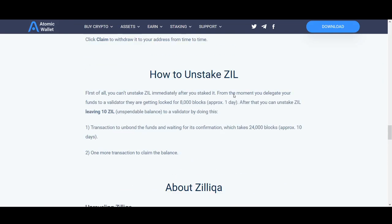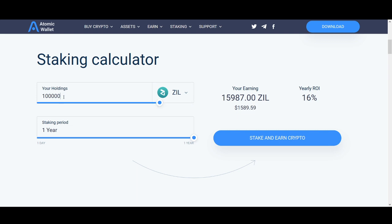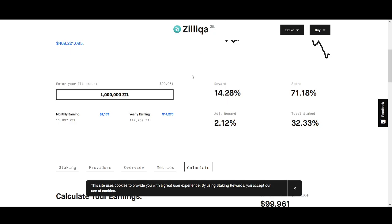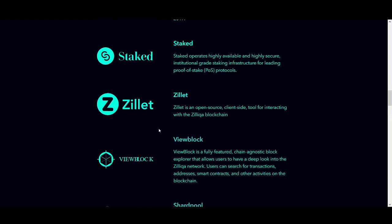The Atomic Wallet staking calculator shows similar numbers. For $100,000 worth of Zilliqa staked, you can expect to earn about $15,000 annually. For a 30-month staking period you earn a bit less but still over $1,000 a month. If you're looking to invest around $10,000, you can expect to earn about $100 per month. Whichever platform you pick to stake with, check exactly what percentage gains you'll receive.